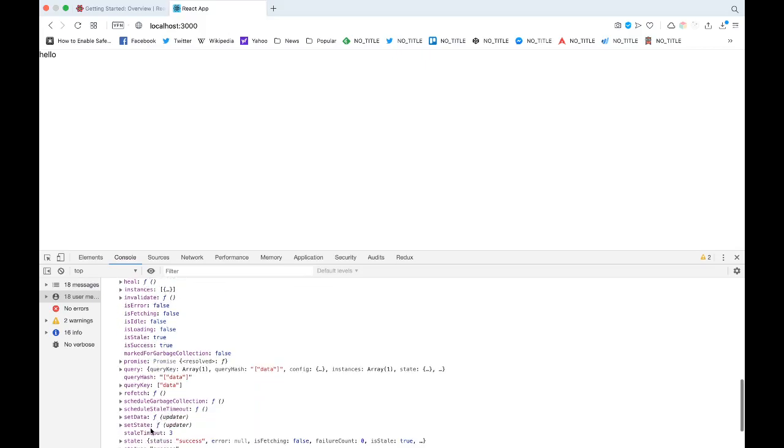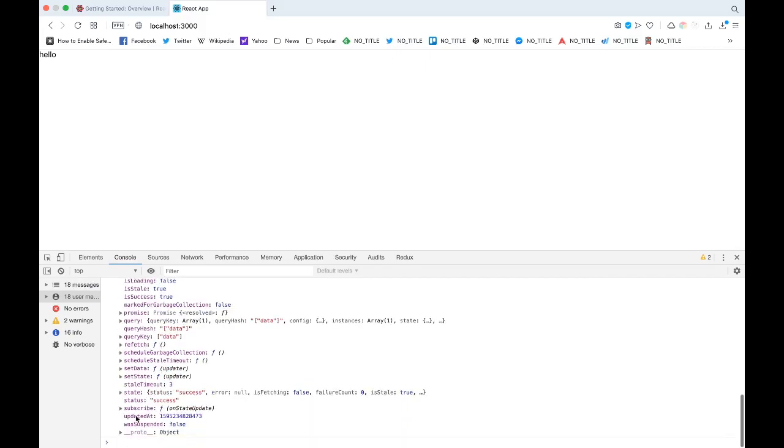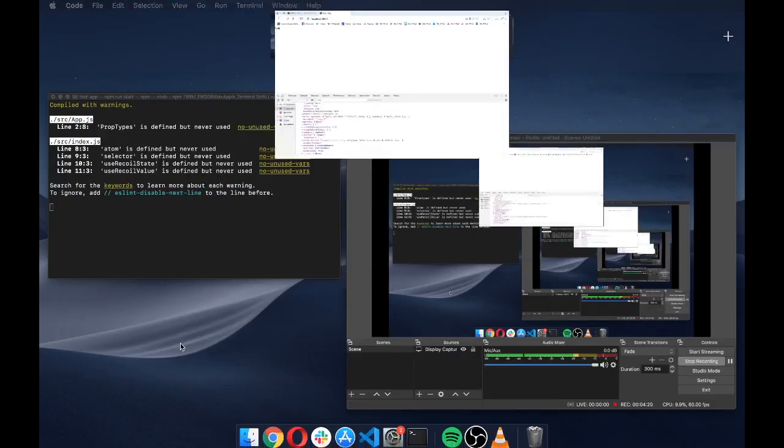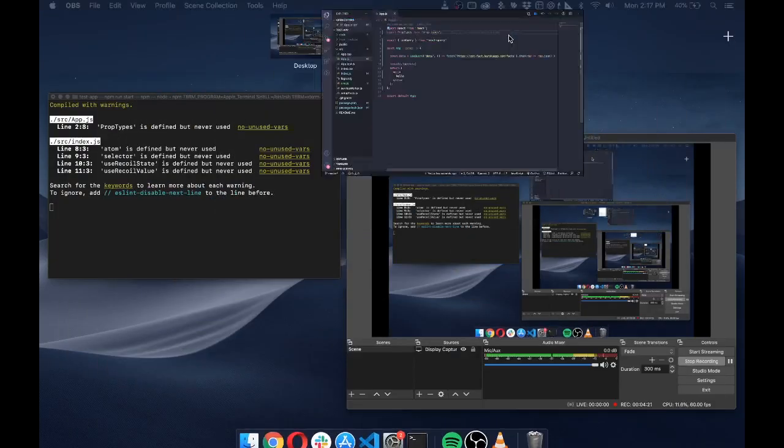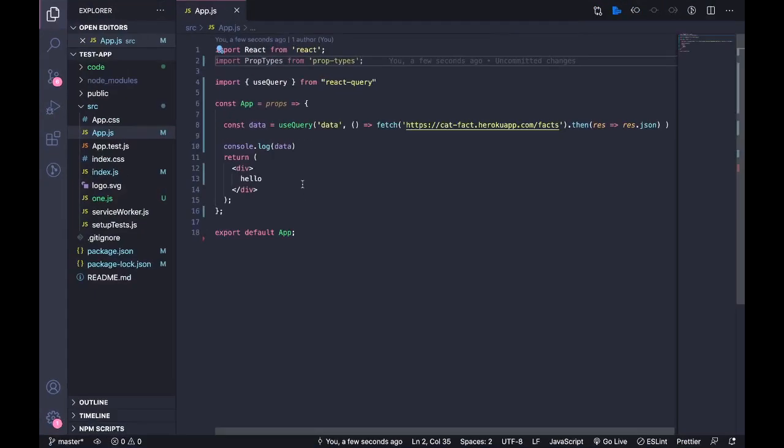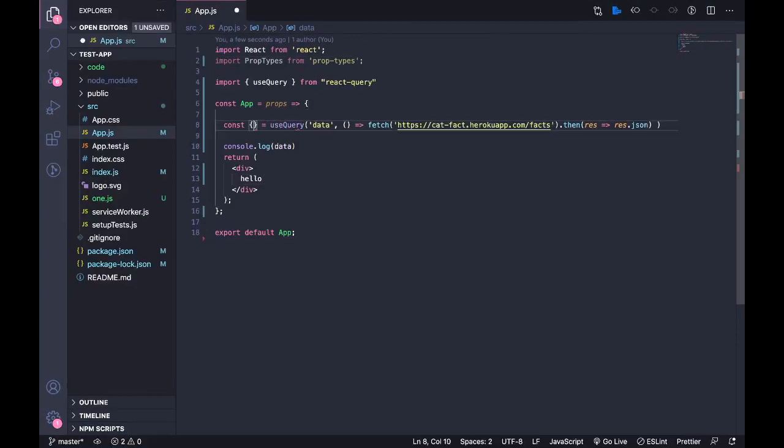If you had to do this manually, if you had to push this data manually into your Redux store, you need to handle all this logic by yourself. You need to manually set if it's loading or not, manually set if some sort of error has occurred, but React Query takes care of all this.